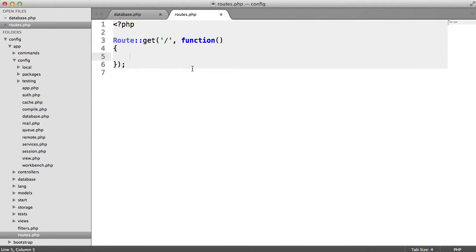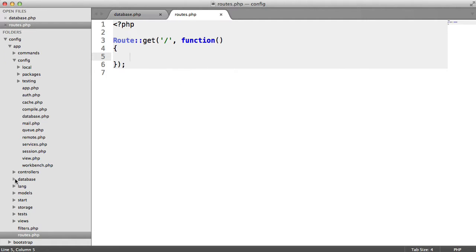But what we want is we want to create a dynamic file here that will basically give you a list of settings based on your configuration from your database. So the first thing we're going to do is just go ahead and set up a migration.